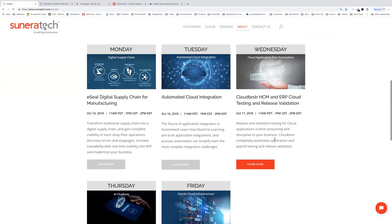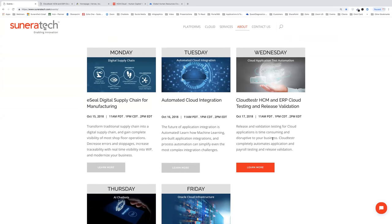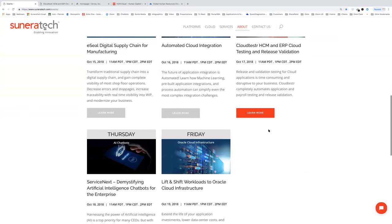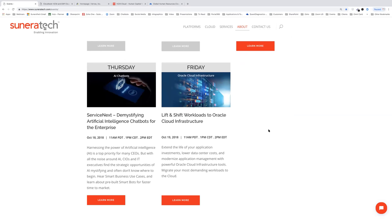We have this whole series of webinars: Monday was supply chain, yesterday was automated integration, today is cloud application testing. Tomorrow is a really exciting day — go to sceneratech.com/events to learn about demystifying artificial intelligence and chatbots, which are helping organizations reinvent their support, call center, marketing, and banking functions. Finally, on Friday, we'll be talking about lift and shift workloads to Oracle Cloud Infrastructure.